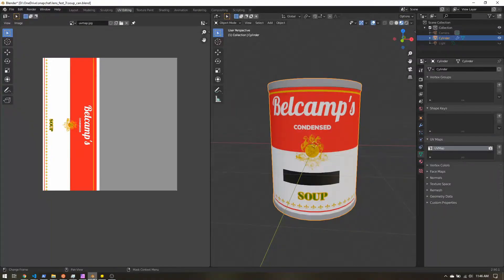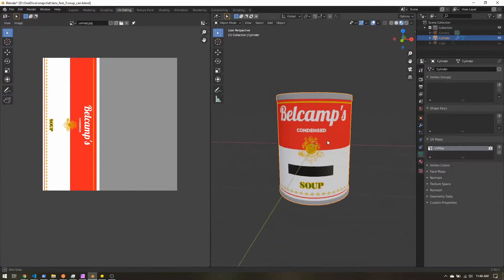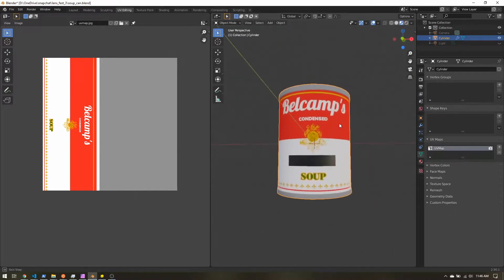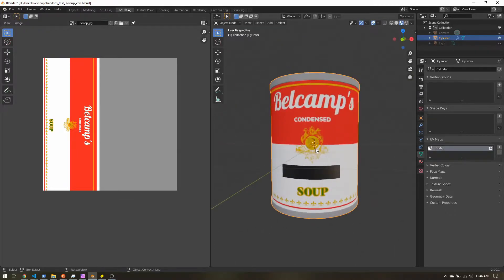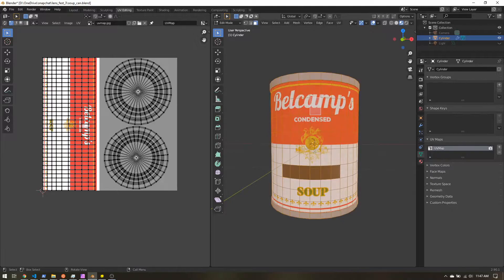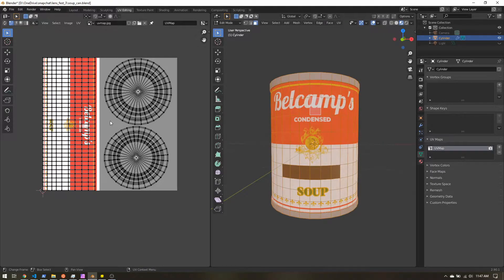So I'm going to head over to my 3D software, I'm using Blender. So I just have here a simple soup can, and here I have the UV map.